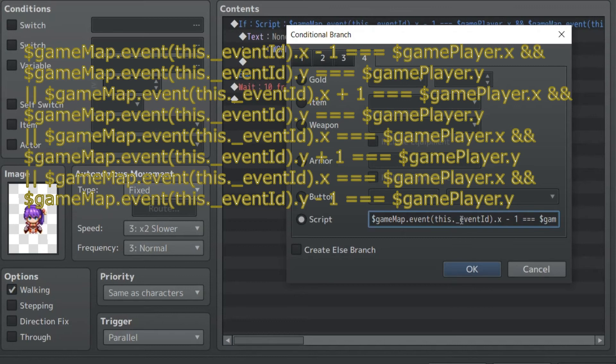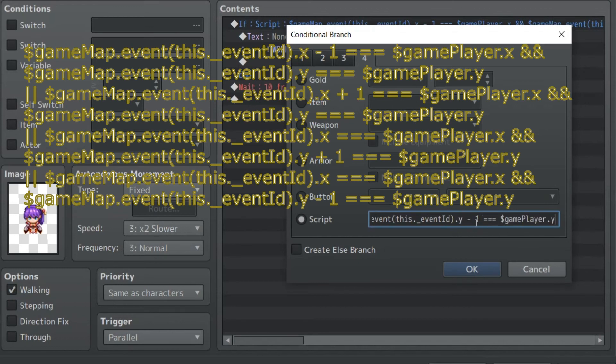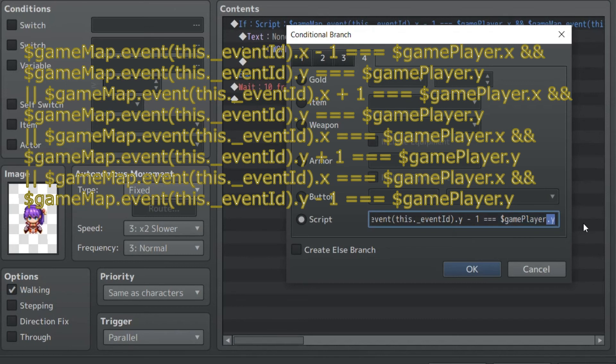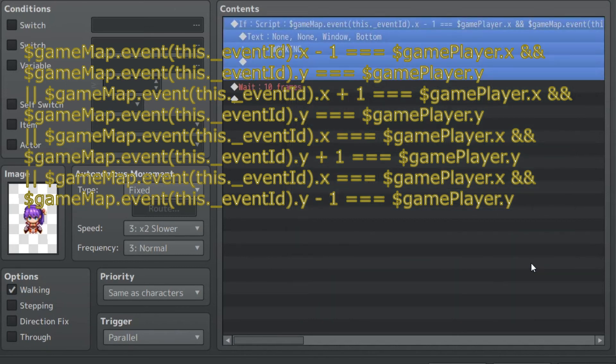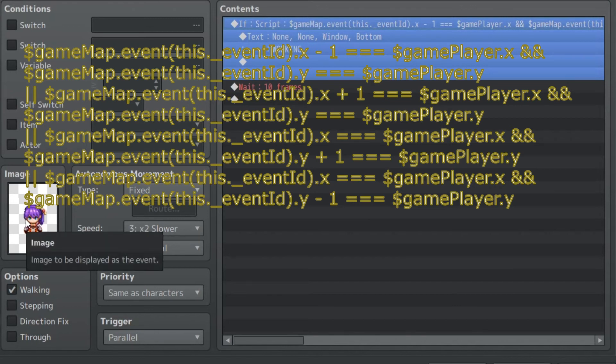And I have it minus 1 for the Y. So if this event's Y is minus 1, and that number is equal to the player's Y, something happens. So if this event is on Y13, and the player's on 12, this event trigger. So that's the key here.